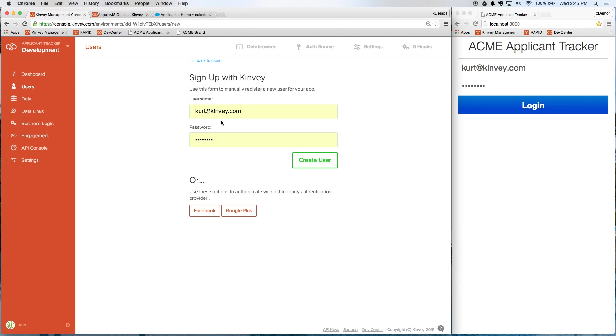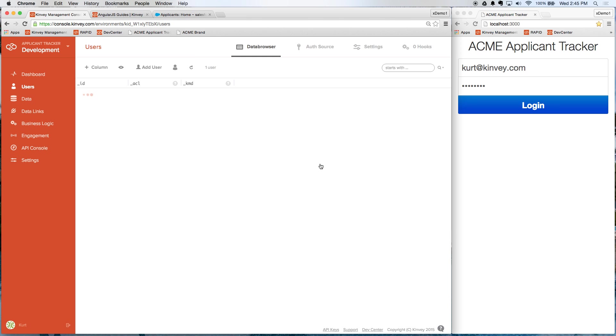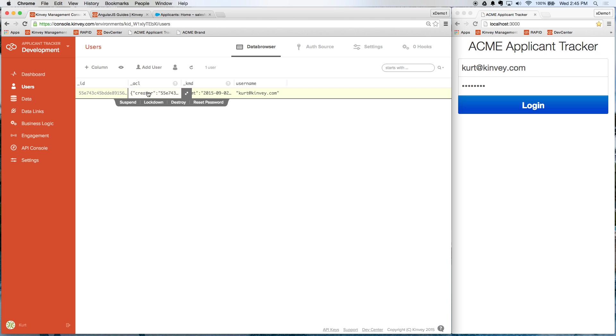So what I'm going to do is add a user here, give myself username and password. And you can see that this user is now created and Convey's identity management already has all of these features built in such as suspending the user, resetting the user's password, all of that's there for me. I don't have to build any of that from scratch.